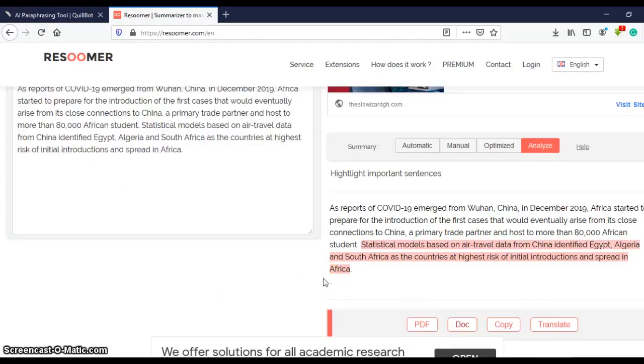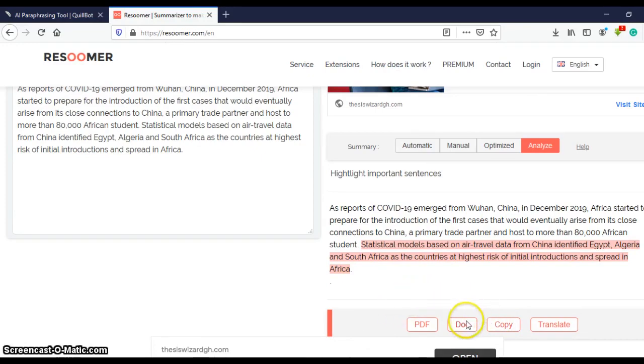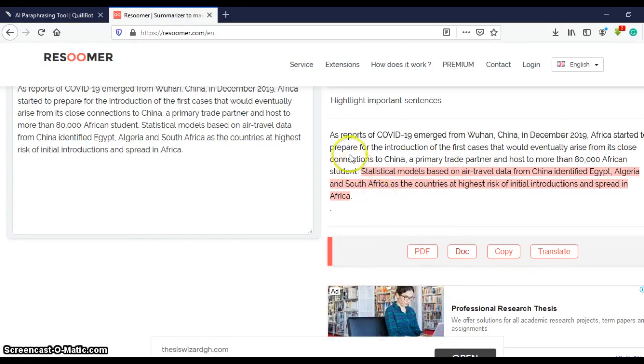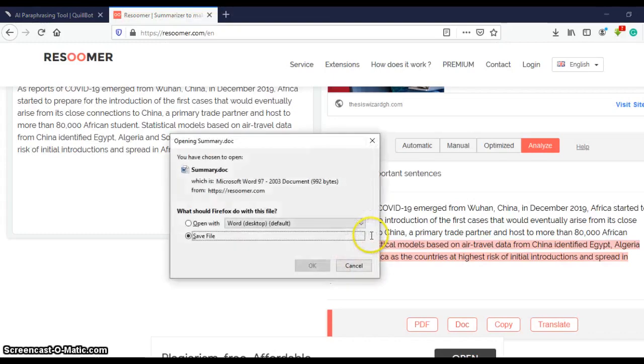Okay, so after the summarization has been done, you click on copy and then paste into your word document, or you can click on doc or PDF which will transform this text into either a PDF or a doc. And then you can save it and use it.